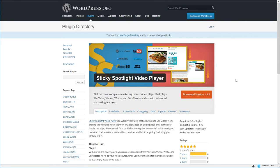The name of the product is Sticky Spotlight Video Player and it is absolutely the most complete marketing-driven video player for WordPress. It plays all types of videos: YouTube, Vimeo, Wistia, and even self-hosted videos.